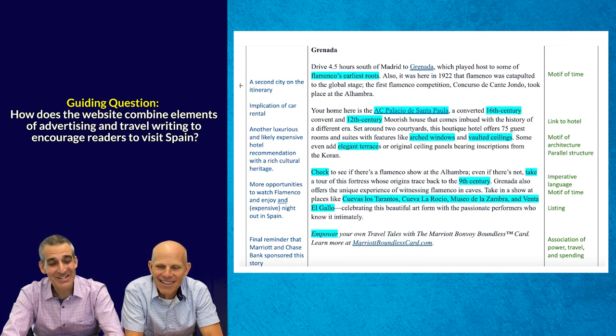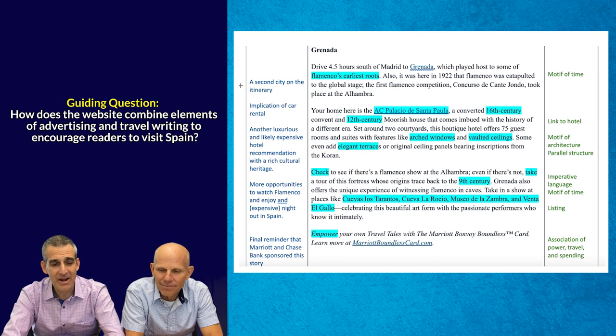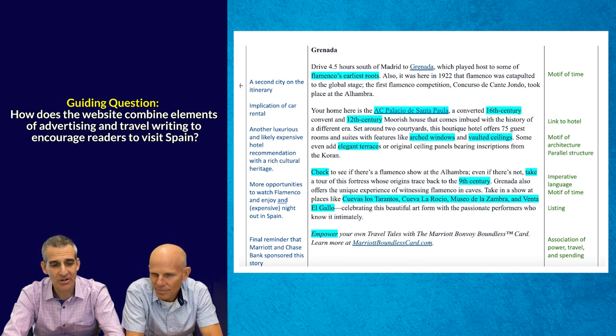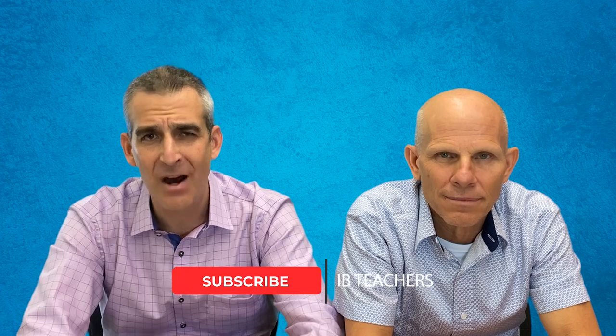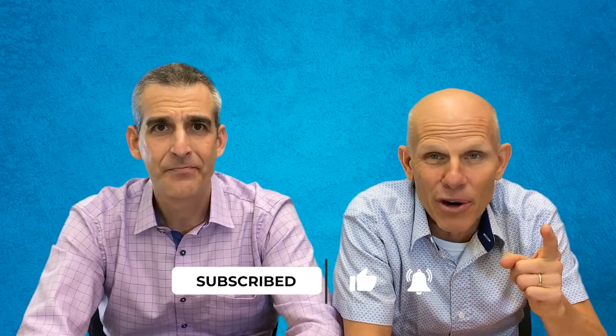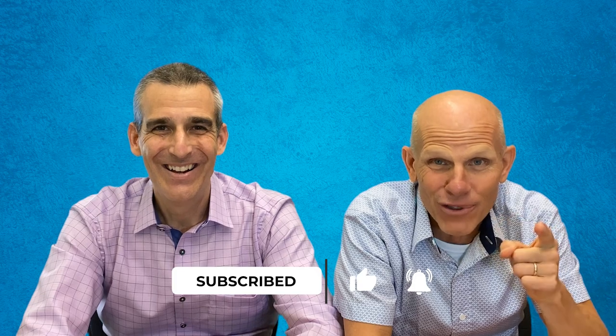They're focusing on the positives, but they're making me want to go back to Spain and go check out Flamenco. Folks, just to remind you of the guiding question: How does the website combine elements of advertising and travel writing to encourage readers to visit Spain? We recommend that you try to craft a thesis, write a rudimentary outline, and then come back for video two. We'll show you a model response and you can see how you did. This is part of the countdown to paper one and we're almost done. Stay with us. See you next time.